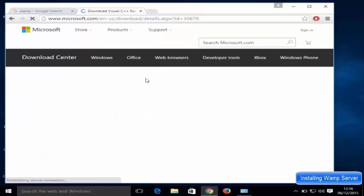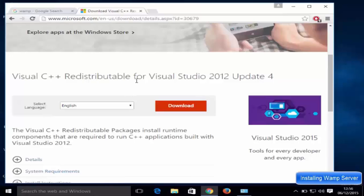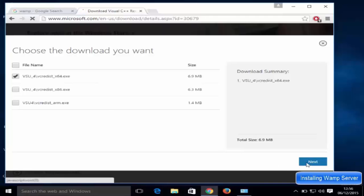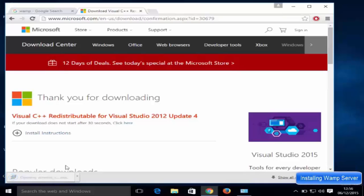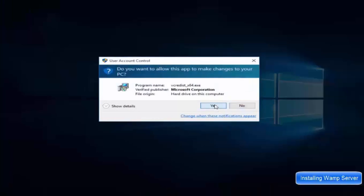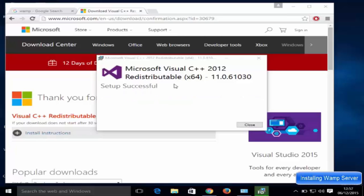That link redirects you to the Visual C++ Redistributable for Visual Studio 2012 page. Choose your language, and since I have a 64-bit OS, I'll download the x64 option and click Next. Once downloaded, click the executable file, click I Agree, then Install, then Yes — it will install the Microsoft Visual C++ redistributable.